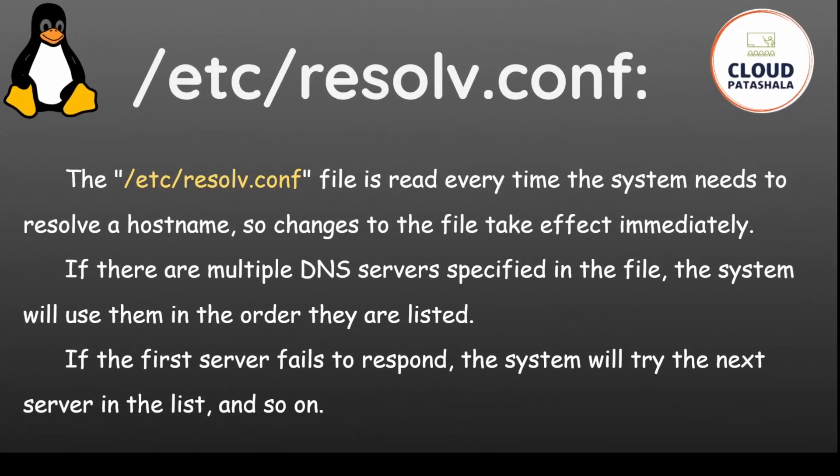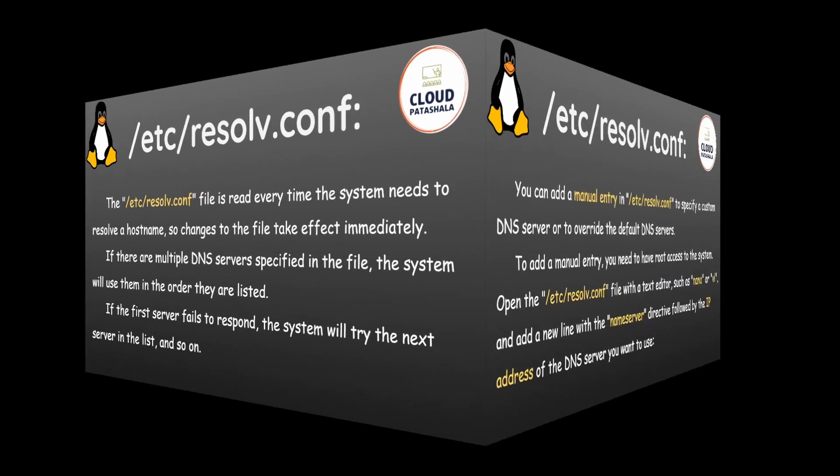The /etc/resolv.conf file is read every time the system needs to resolve a host name, so changes to the file take effect immediately. If there are multiple DNS servers specified in the file, the system will use them in the order they are listed. If the first server fails to respond, the system will try the next server in the list and so on.